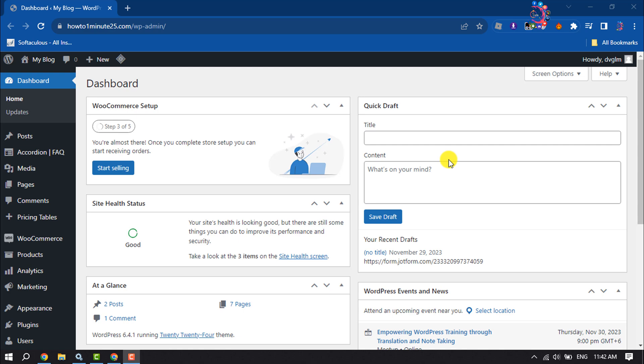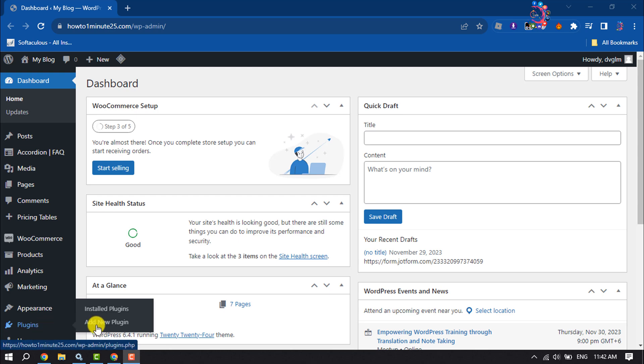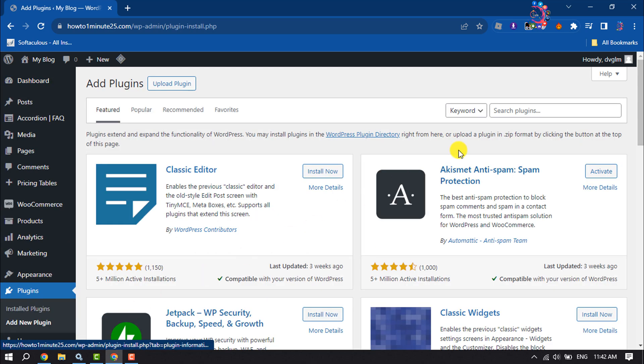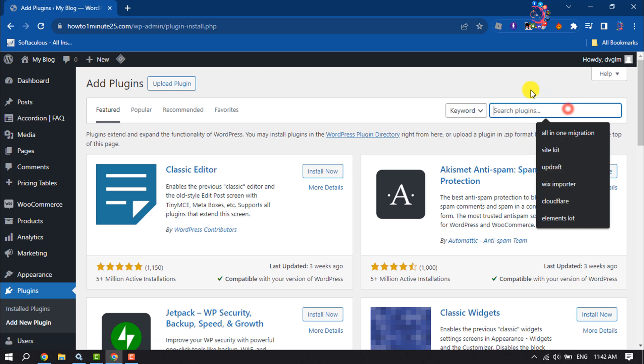First of all, sign into your WordPress dashboard and we are going to install a plugin. Hover over on Plugins and click on Add New Plugin. Click on the Search Plugins box and type here.